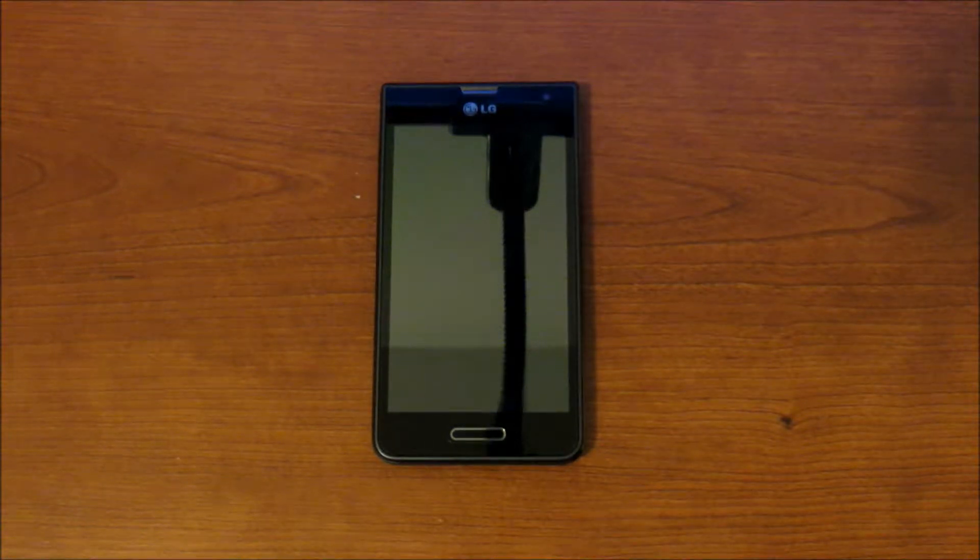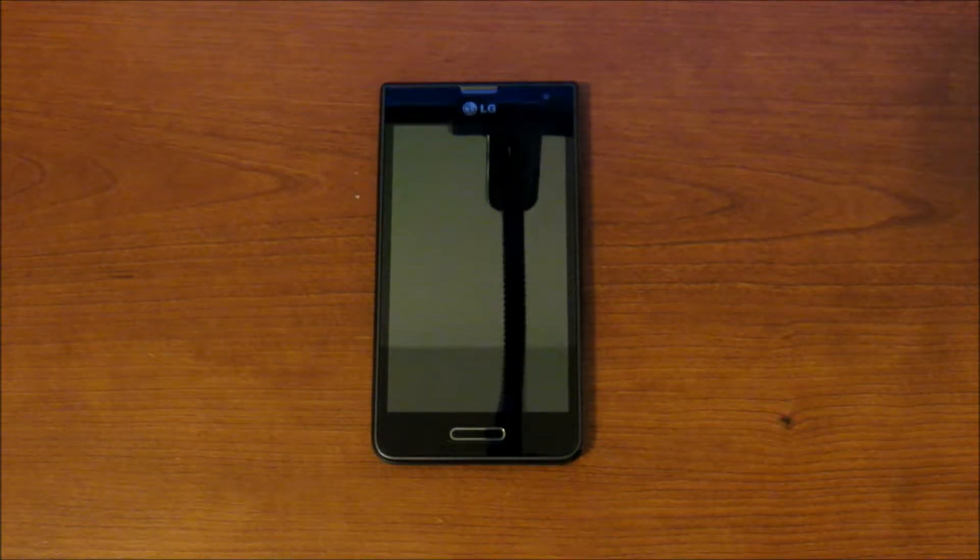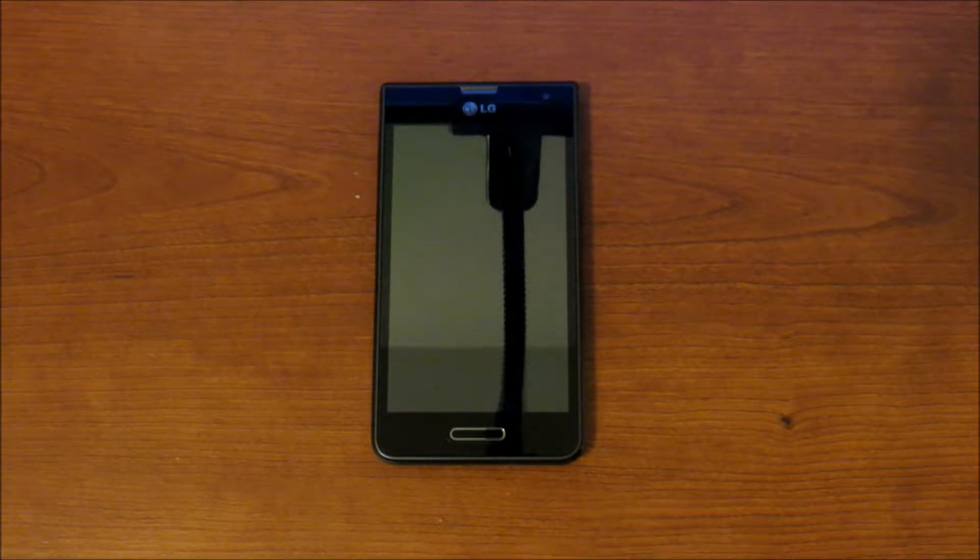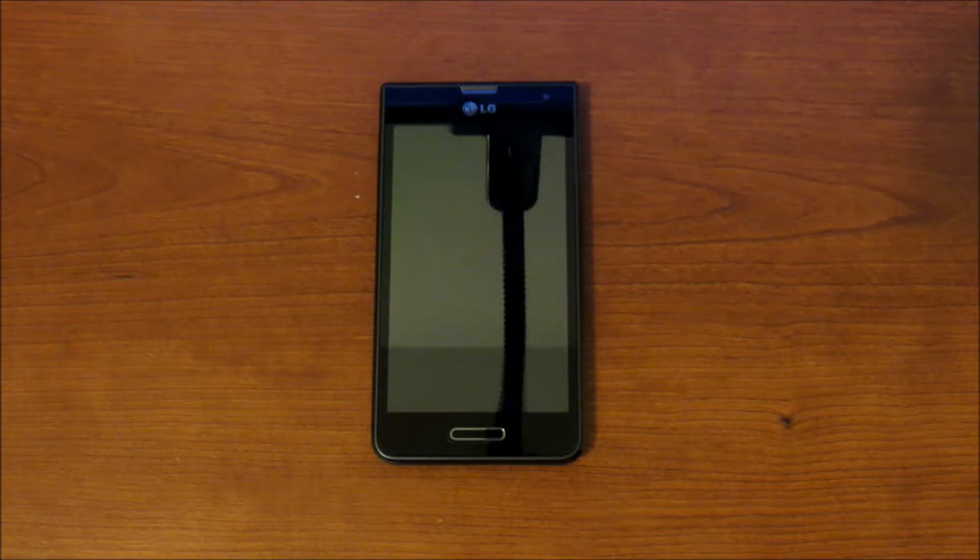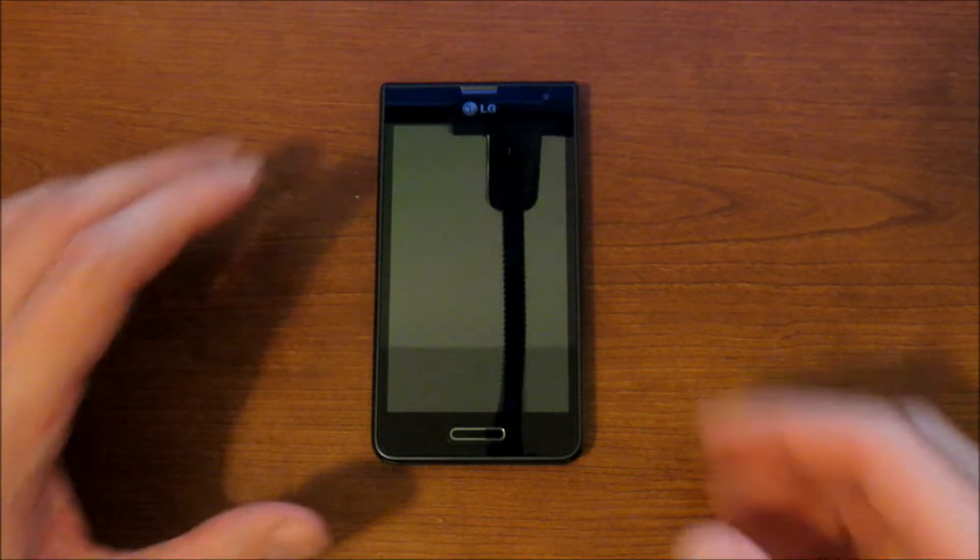Hello everyone. Today we'll be showing you how to take a screenshot on the LG Optimus F3 4G LTE smartphone from MetroPCS. This is an Android phone.